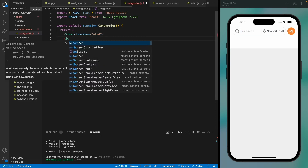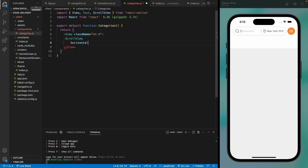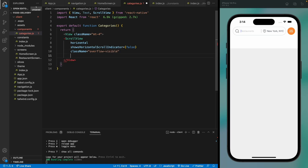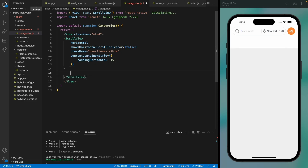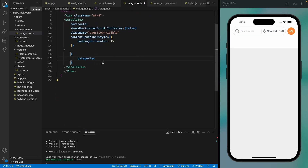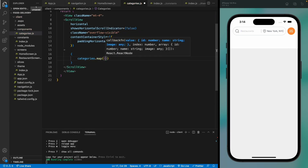Let's start designing our categories. Let's give it a margin top and add a scroll view for all the categories — this will be horizontal, with this option to hide the scroll bar. Let's give it overflow visible because we will be adding a shadow, and without this property the shadow will be contained in the container. Here we need to map through all the categories and show them one by one.